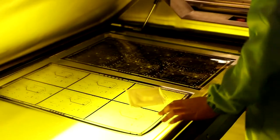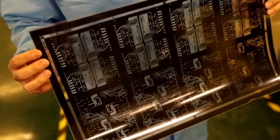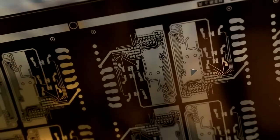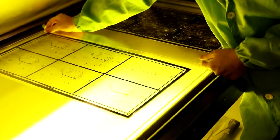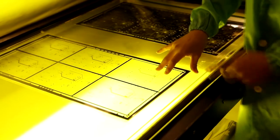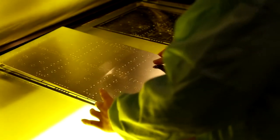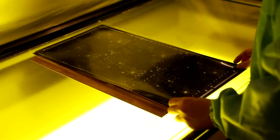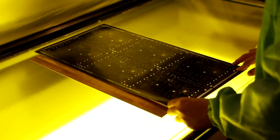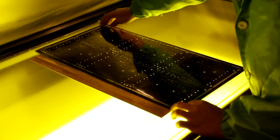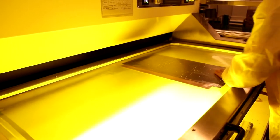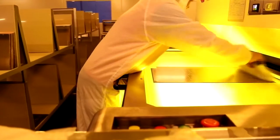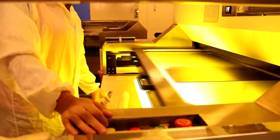The operator cleans the film which already has the circuit diagram printed, and loads the first film. Then puts the laminated panel, and finally the second film. The printer uses powerful UV lamps to harden photosensitive film according to the circuit-printed film. So after this process, only the circuit is hardened, and the rest of the unwanted areas remain soft.